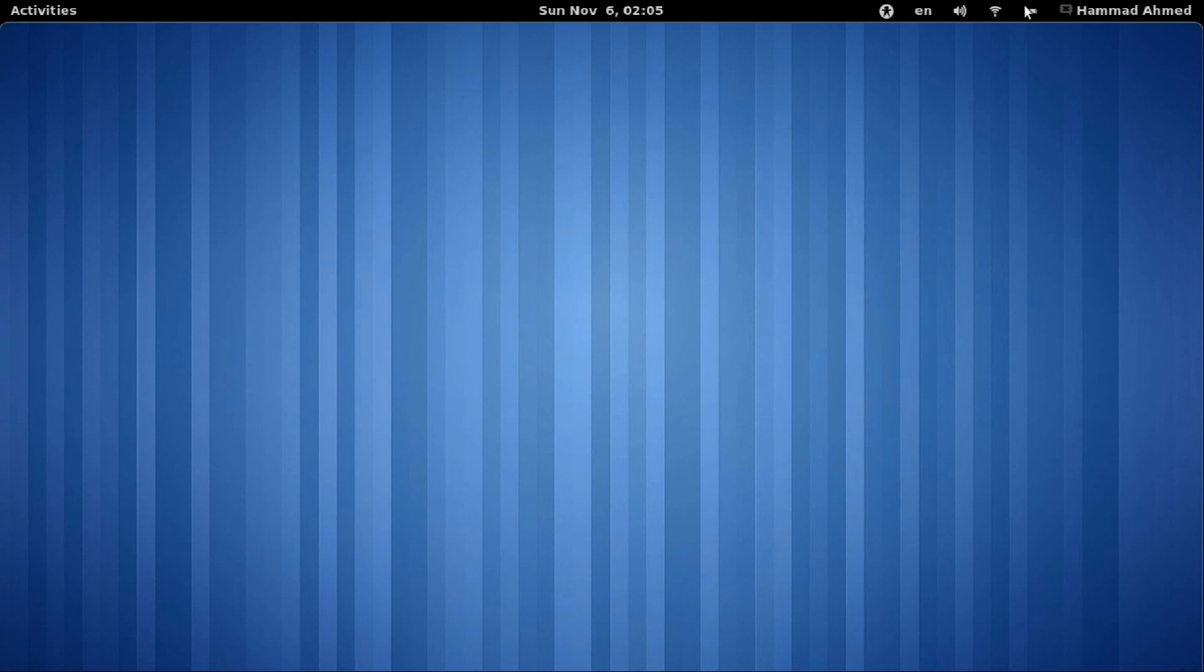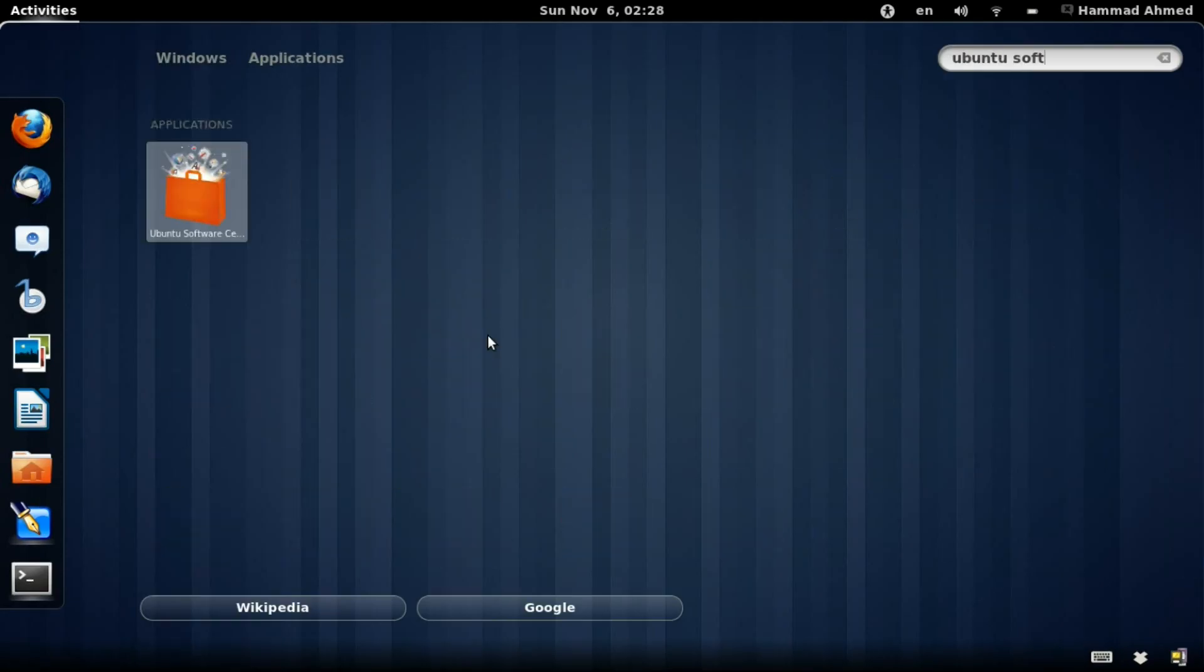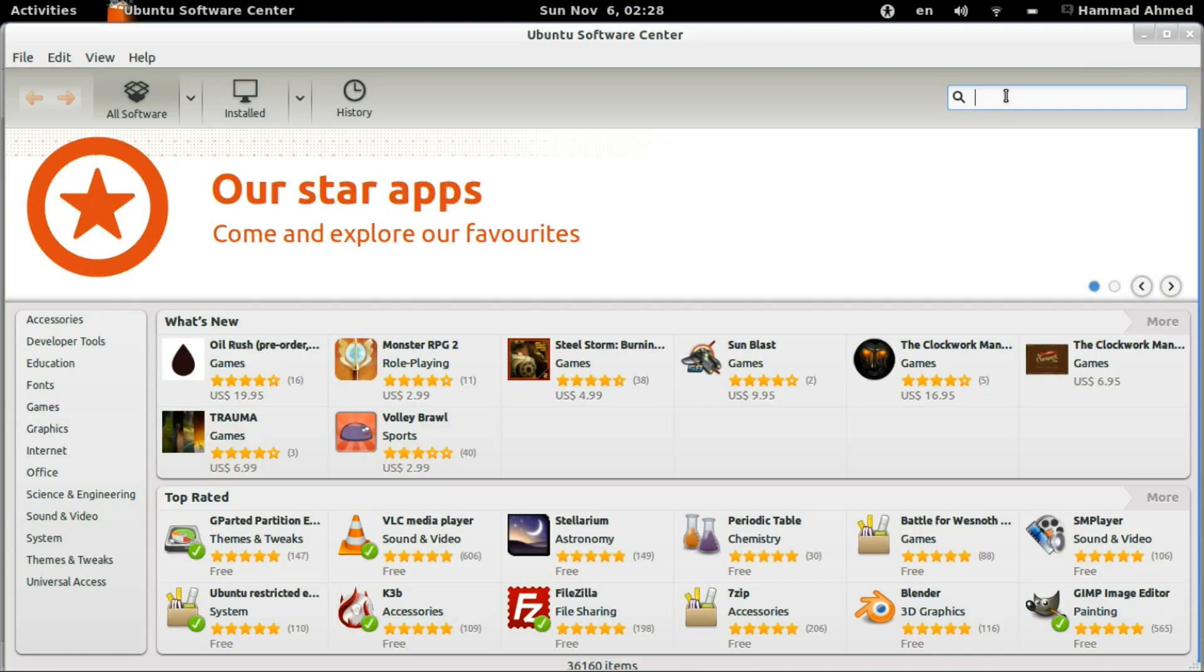So today we'll see how to install and change themes in GNOME Shell. This tutorial assumes that you have already installed GNOME Shell on your PC. If not, it's pretty easy in the new Ubuntu 11.10. All you need to do is go to your package manager, search for GNOME Shell, and install it.